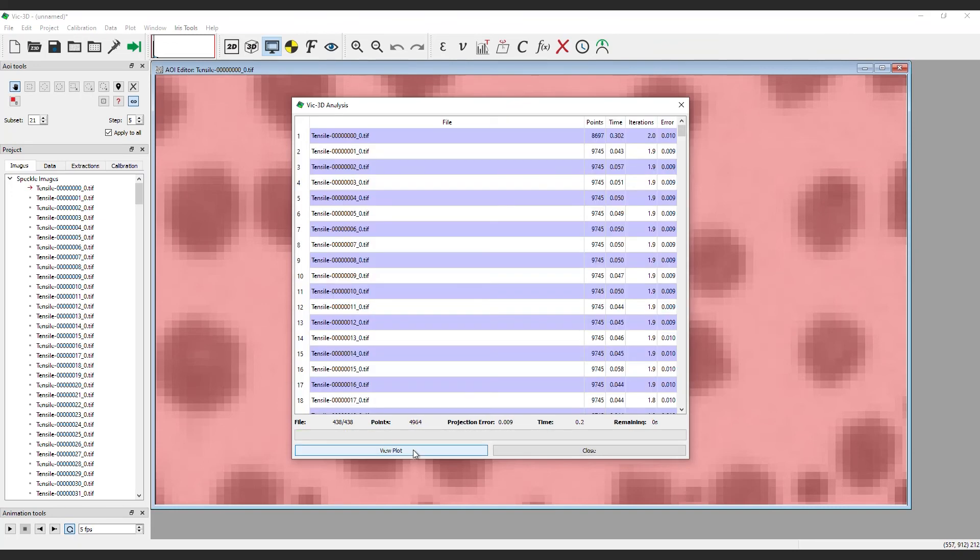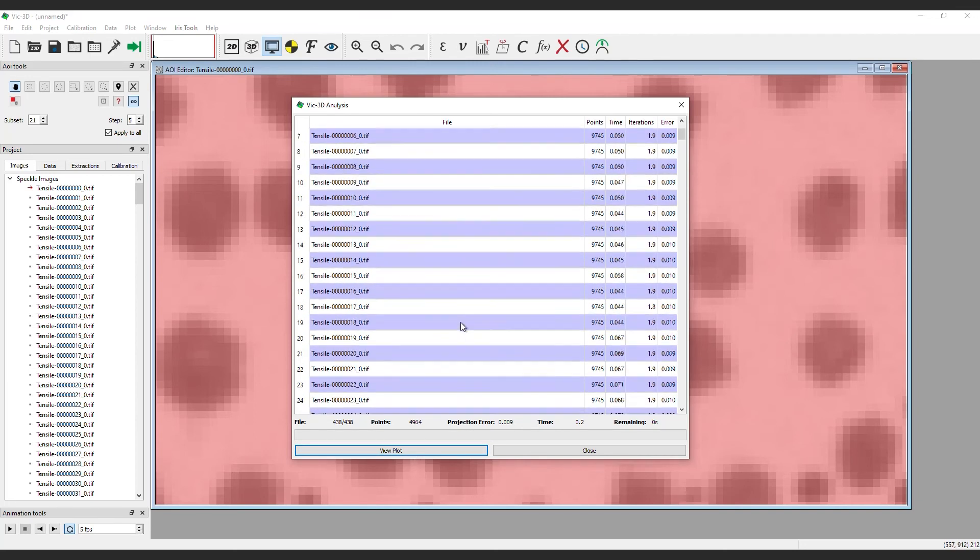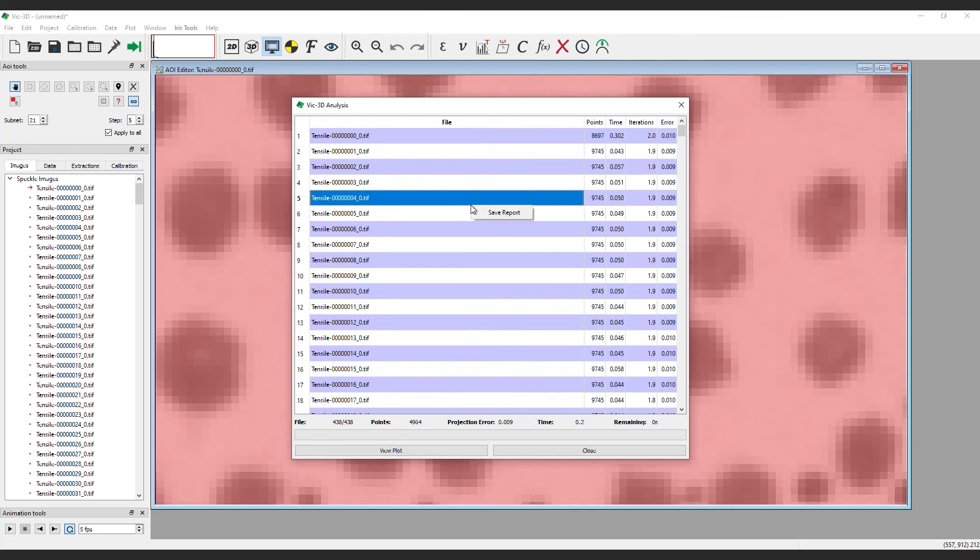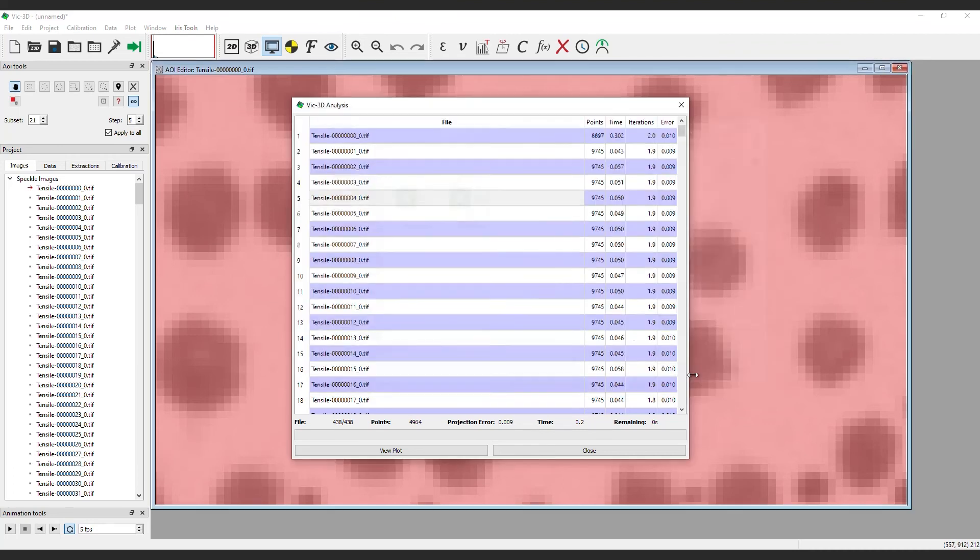When the analysis is complete, click View Report to see a detailed list of information for each image. If this is important, right-click in the window to save as a CSV file. Note, this is the only way to access this report. When you are finished, click Close.